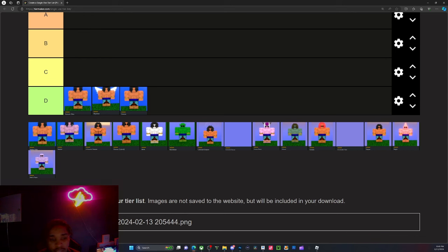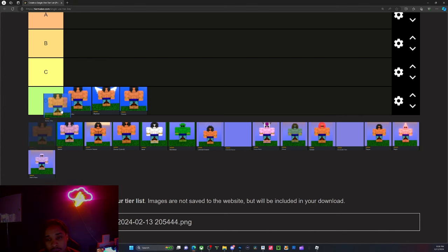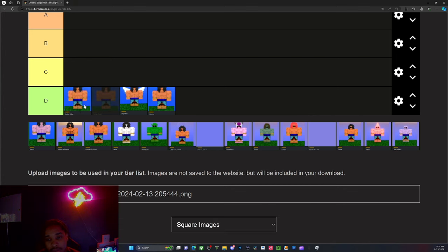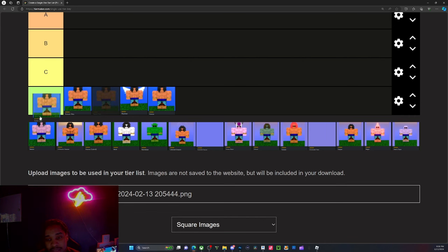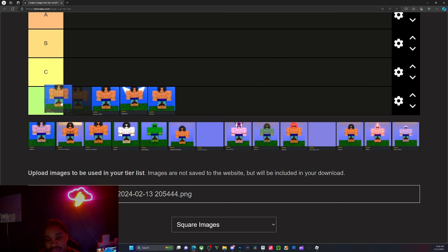Then we got the Torino Tribe which is bonus health regen. I would put it above life steal because you have to hit somebody for life steal, versus not having to hit somebody. Then we got Vermin, which gives you pink skin and faster running speed.